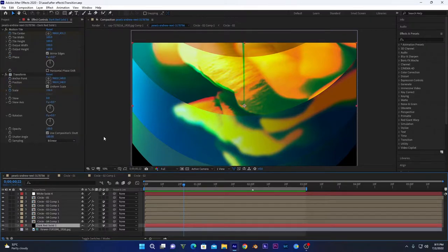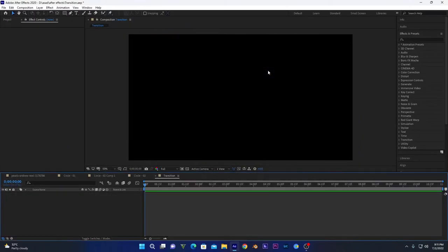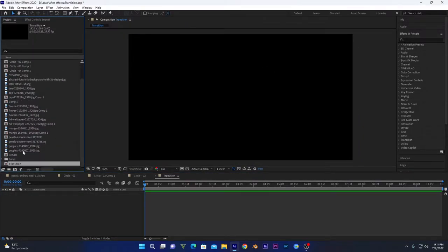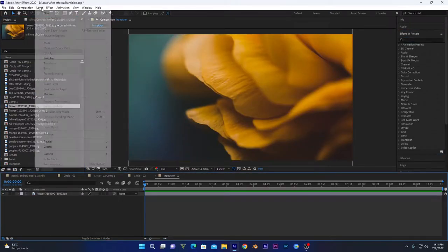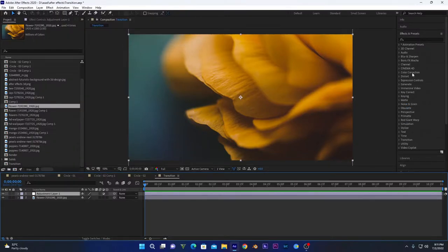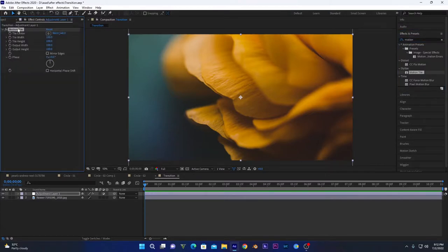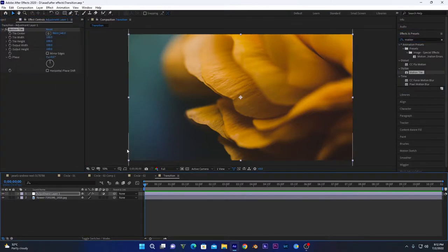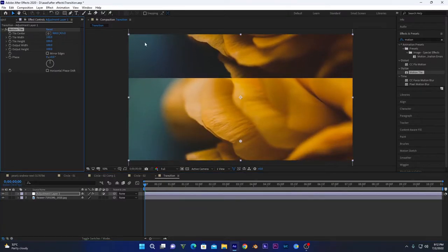Let's dive into the main part. First we will create a new composition — you can select your resolution as you want, I will name it 'transition'. Drag your footage into the project menu. Now we will go into Layer > New and create an adjustment layer. We'll add the Motion Tile effect, which creates several copies around our image.